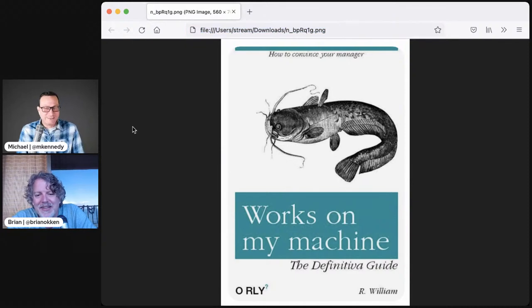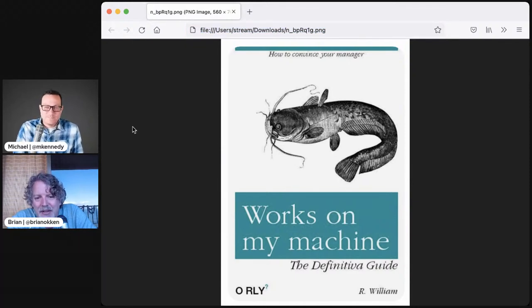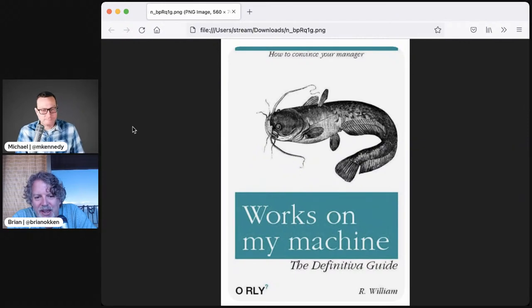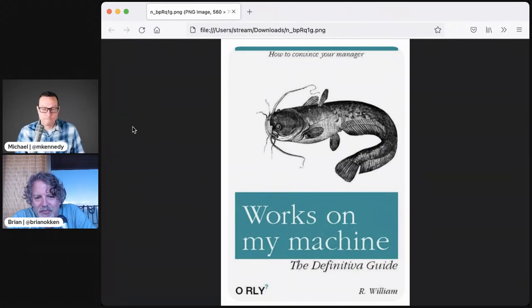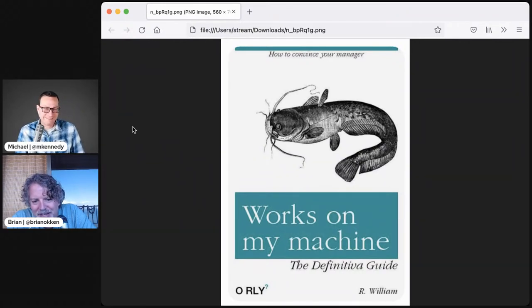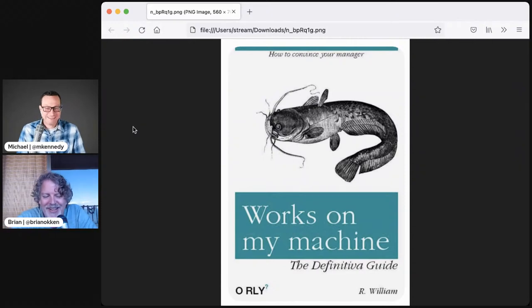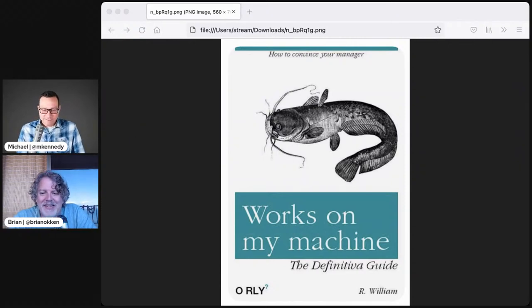Bring us home with this last one. Works on my machine, the definitive guide, how to convince your manager. I love it. Very good.